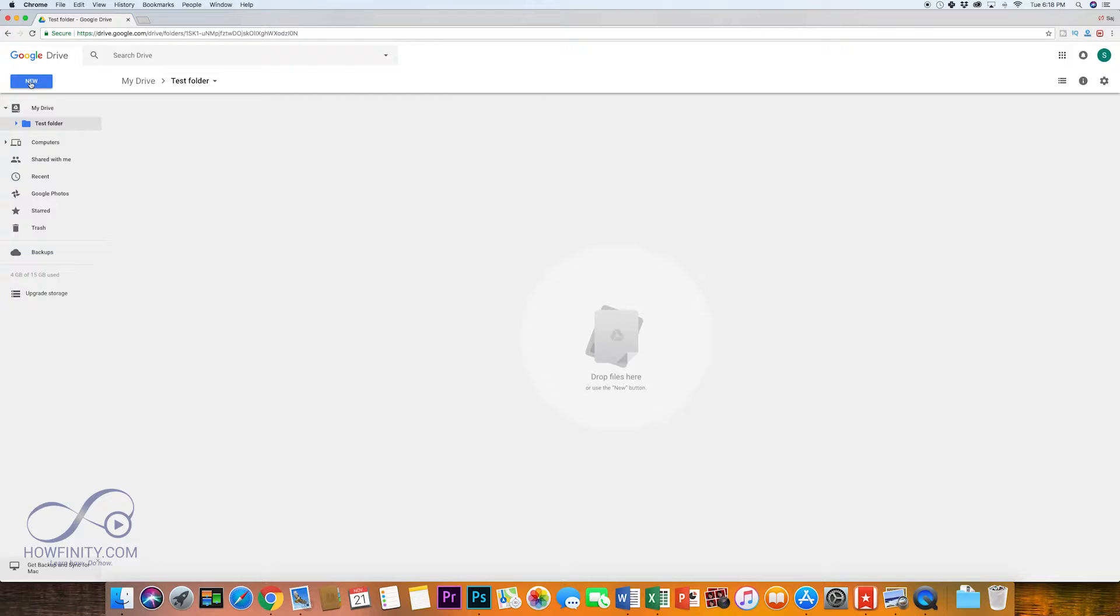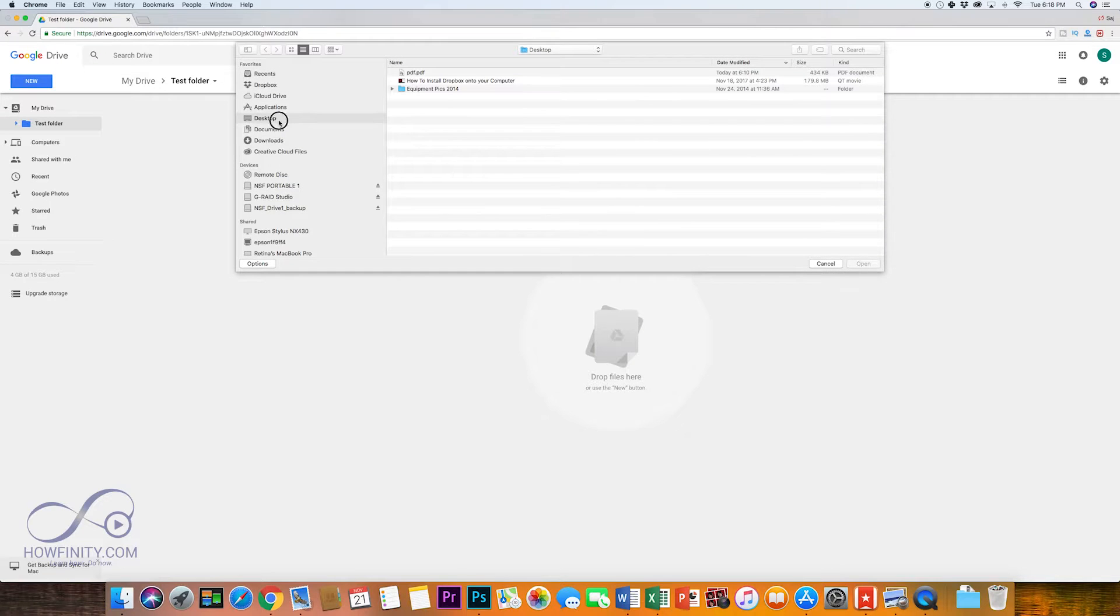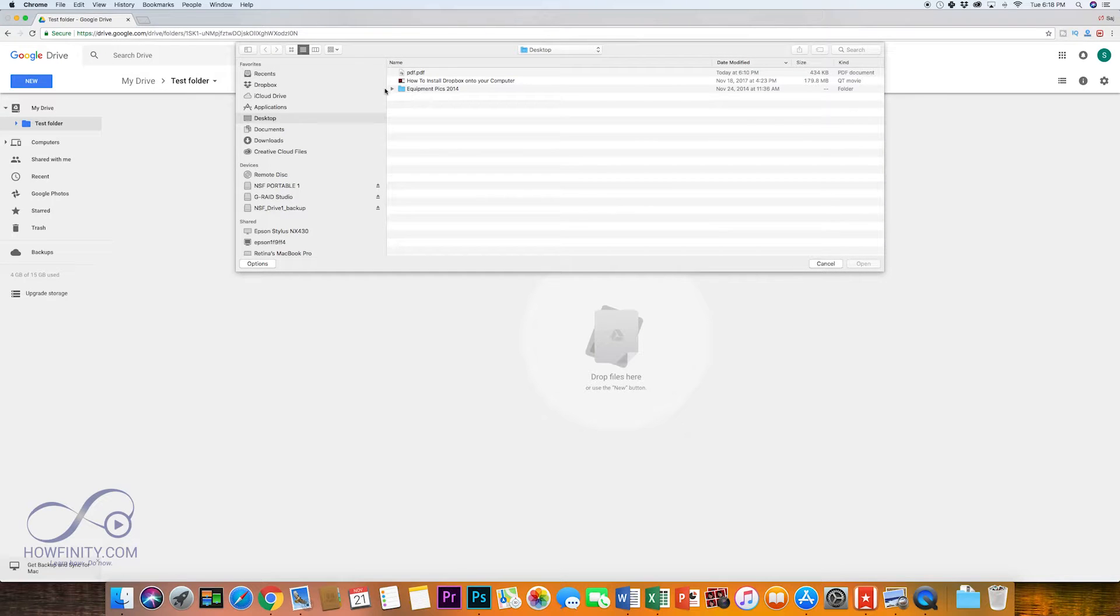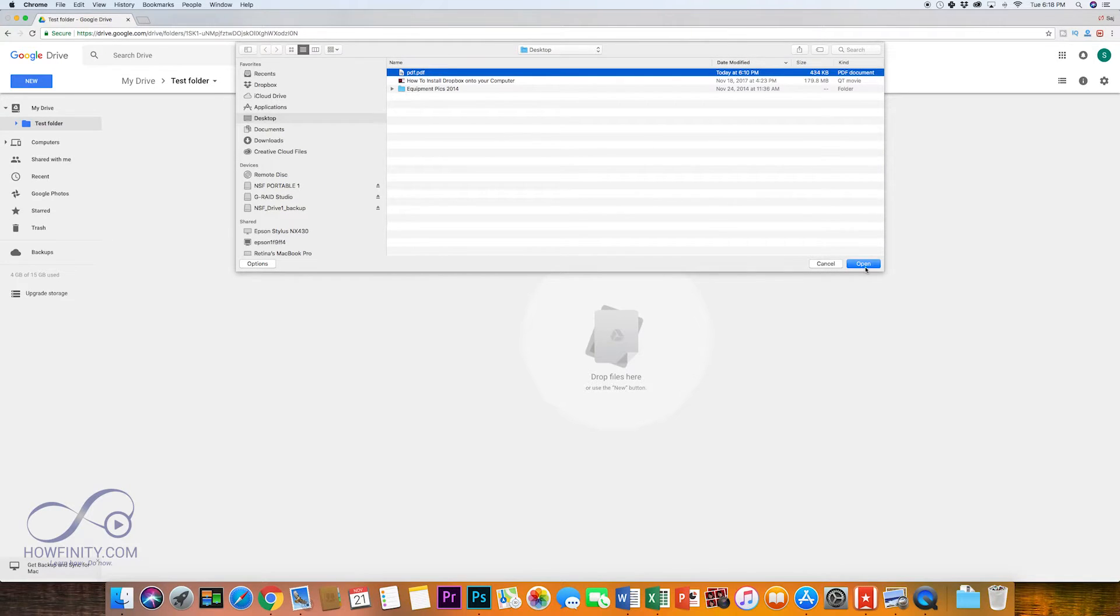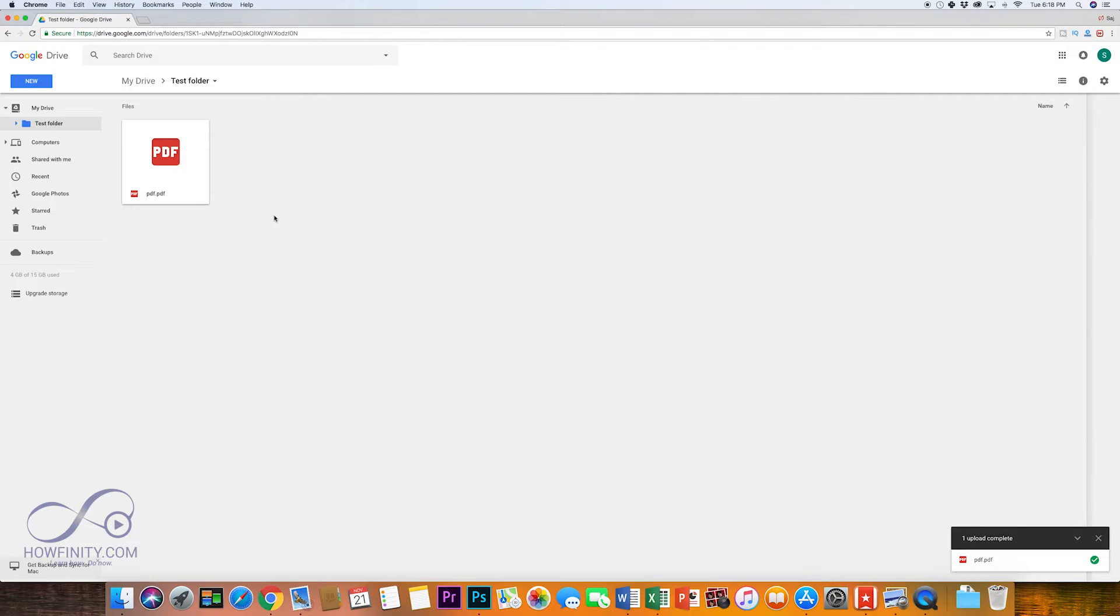All you got to do is press new to add a file. I'm going to choose file upload and I already have my PDF file that I'm going to import here on my desktop. I'm going to press open right there and it's adding it to my Google Drive.